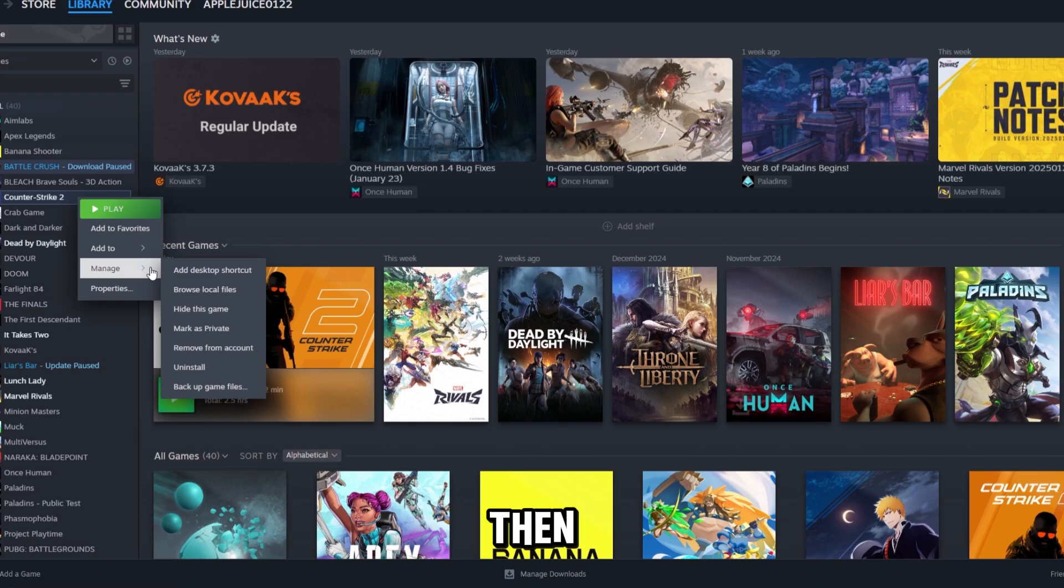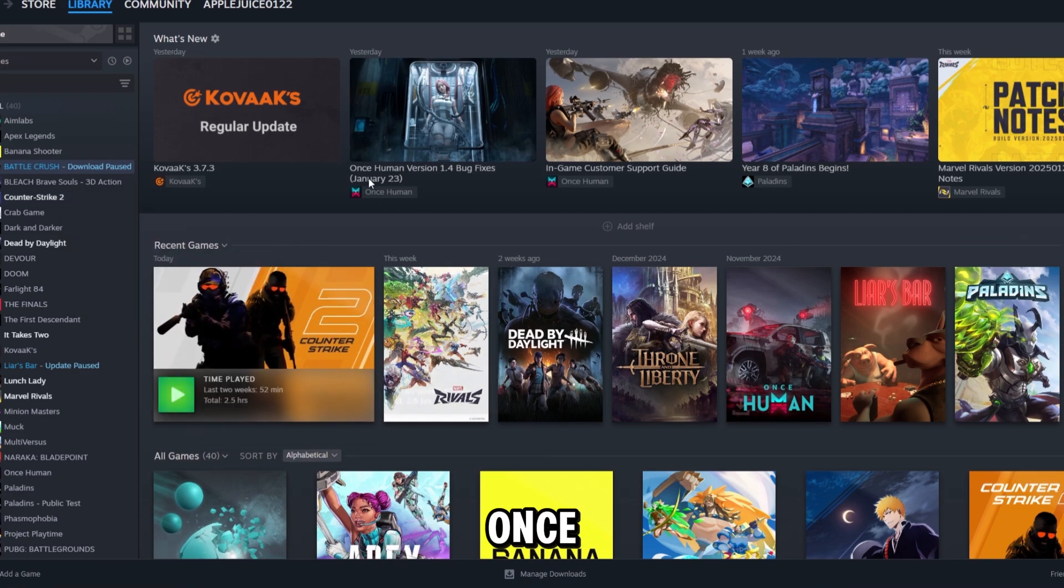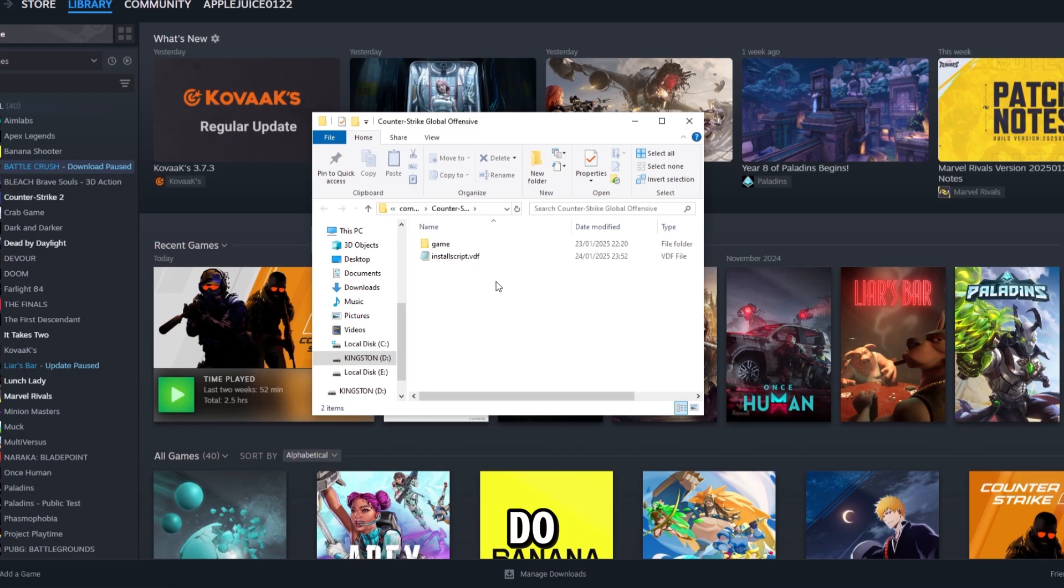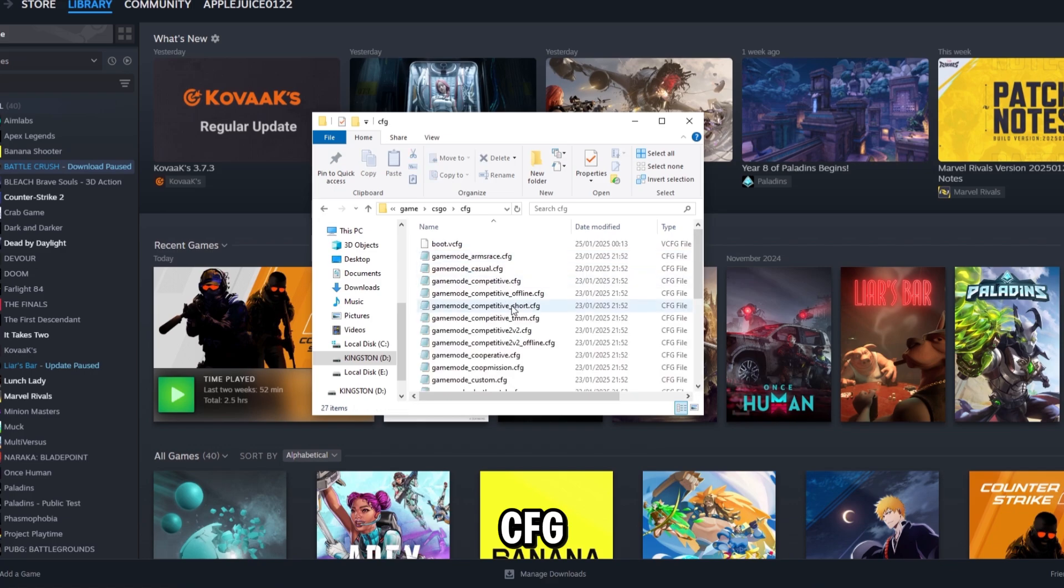Go to Manage, then browse local files. Click it once and it will load. Next, click into Game, then CSGO, then CFG.